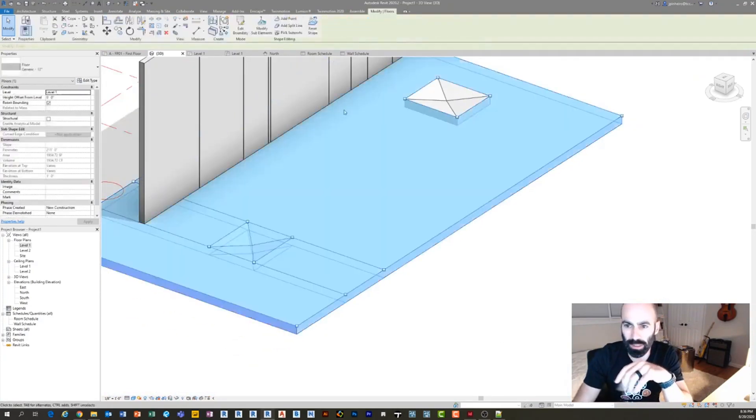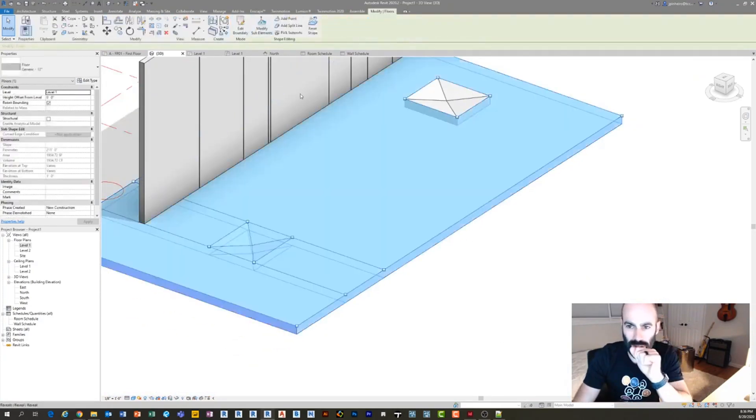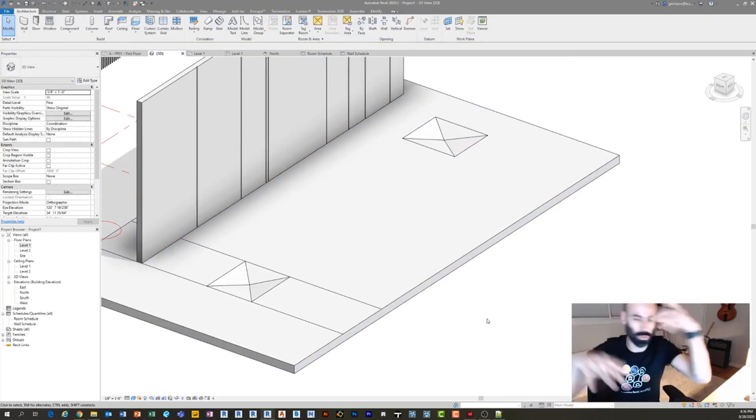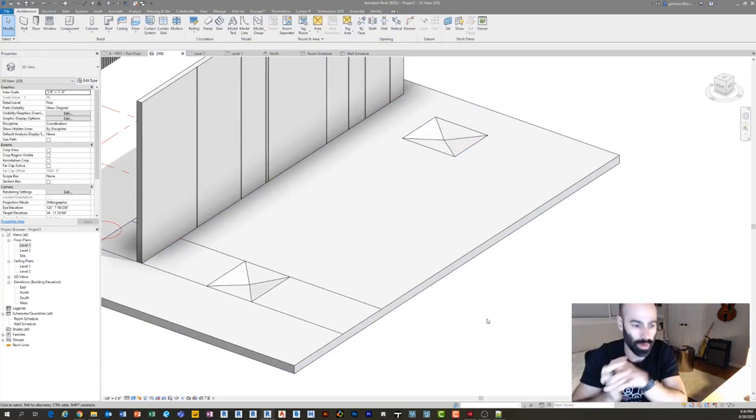And then what that was is I selected the floor and I went to modify sub elements. If you guys are not familiar with that. Floors you can do some really cool crazy stuff with.